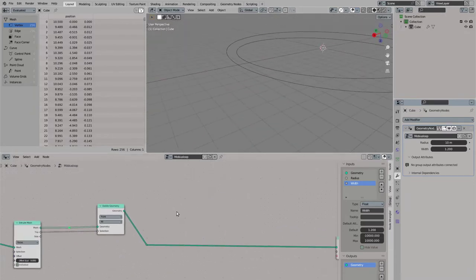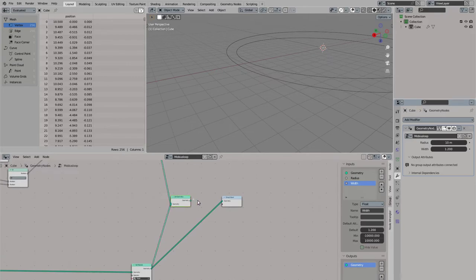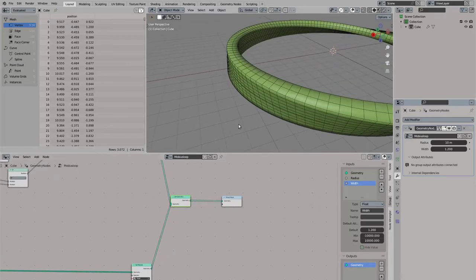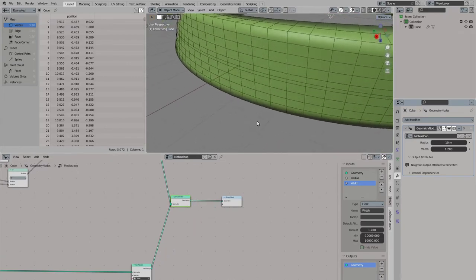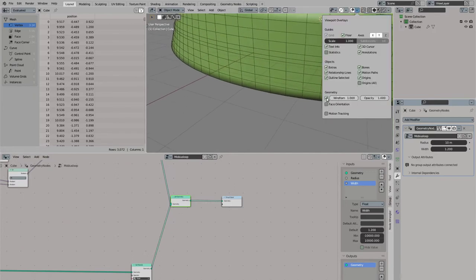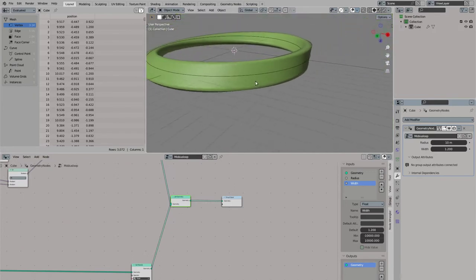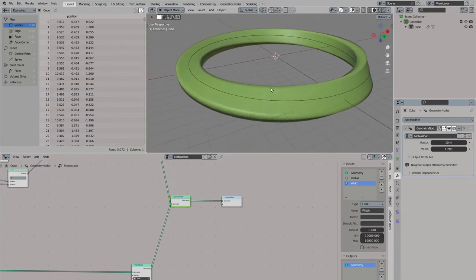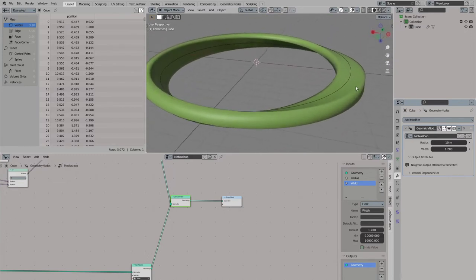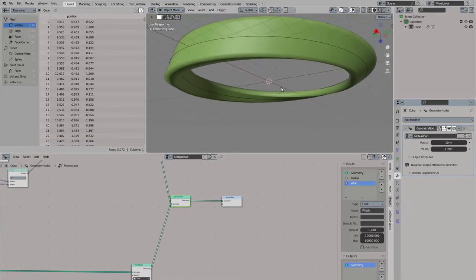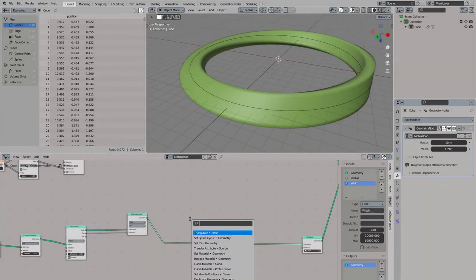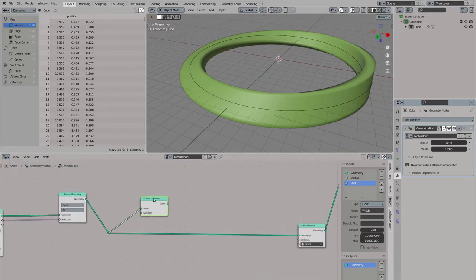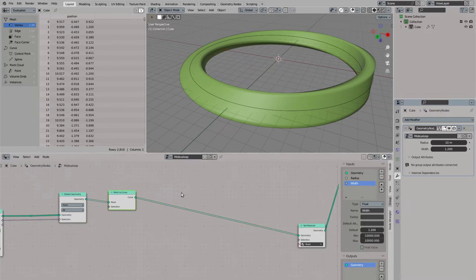But still, these are not curves at the moment, these are still meshes. But they are perfectly running around the loop, they are on top of our surface. Just beautiful. Now it's time to convert them to curves. Simply use a mesh to curve node. Clean this up a little bit.